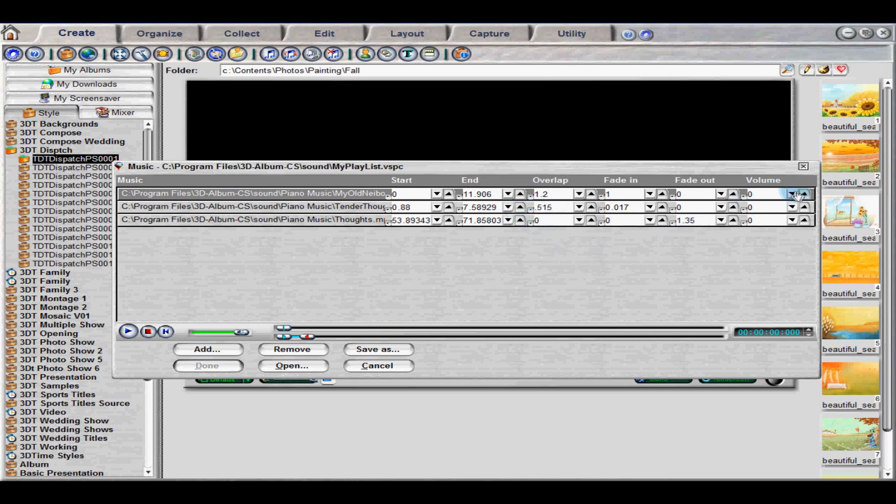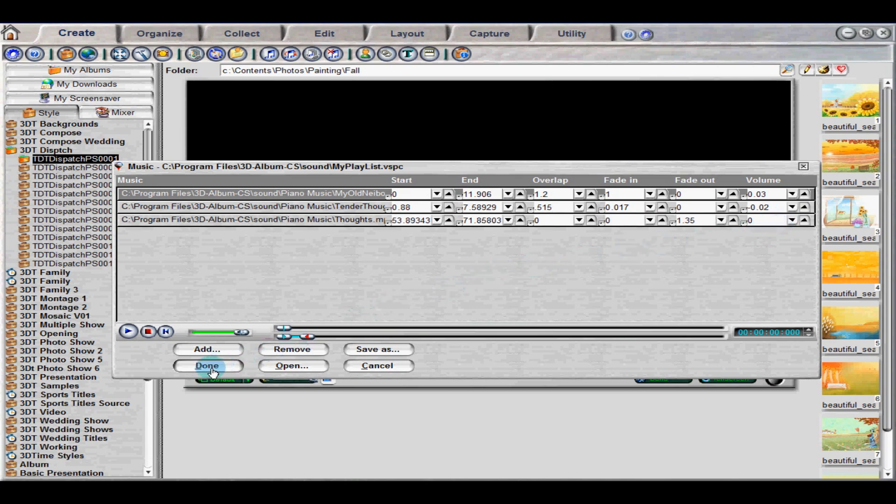You can also change the volume of each audio event separately. Zero indicates the audio's original volume setting. Make sure to save when finished.